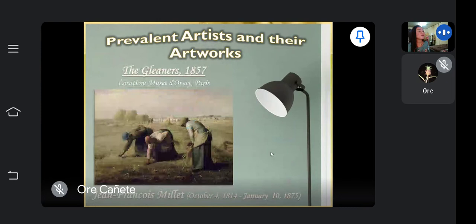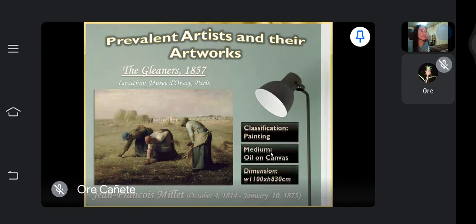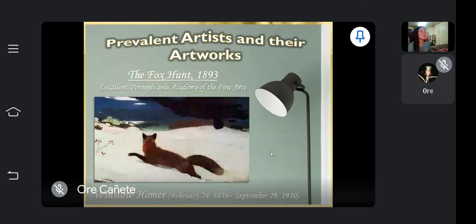Next is Jean-François Millet. His painting is an oil on canvas. The title of this work is The Gleaners. It shows three peasant women gleaning in a field for some scraps of wheat.